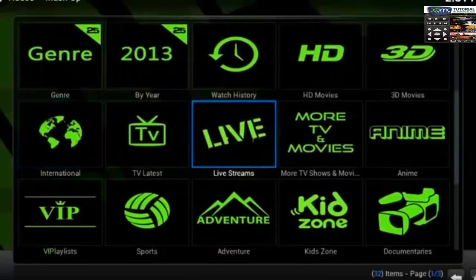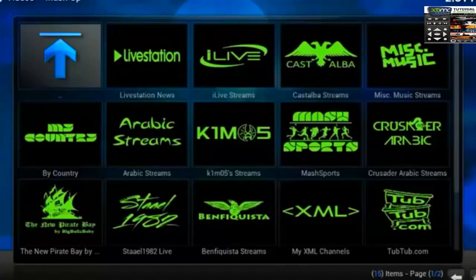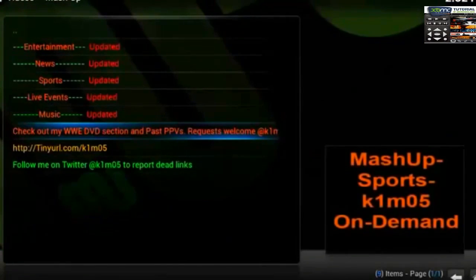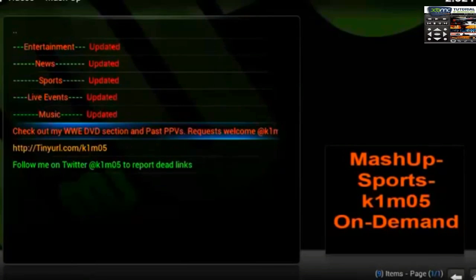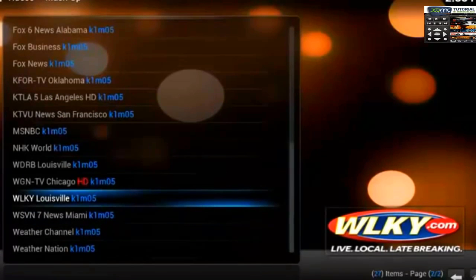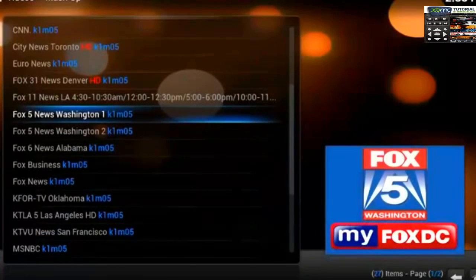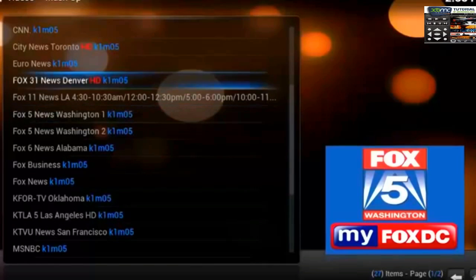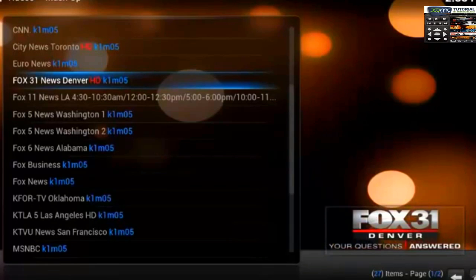One of my favorite options is Live TV, so we'll go ahead and open that up. The best one is K1M05 right here in the middle — this person does keep everything up to date. If you find a link that is not working, he does prefer that you contact him on Twitter and let him know when you come across a dead link — it helps keep everything running smoothly. Go ahead and open up the genre that you want. Let's choose News — there's a variety for local stations in the United States. Let's just choose one at random. We'll try Fox 31 News Denver HD.